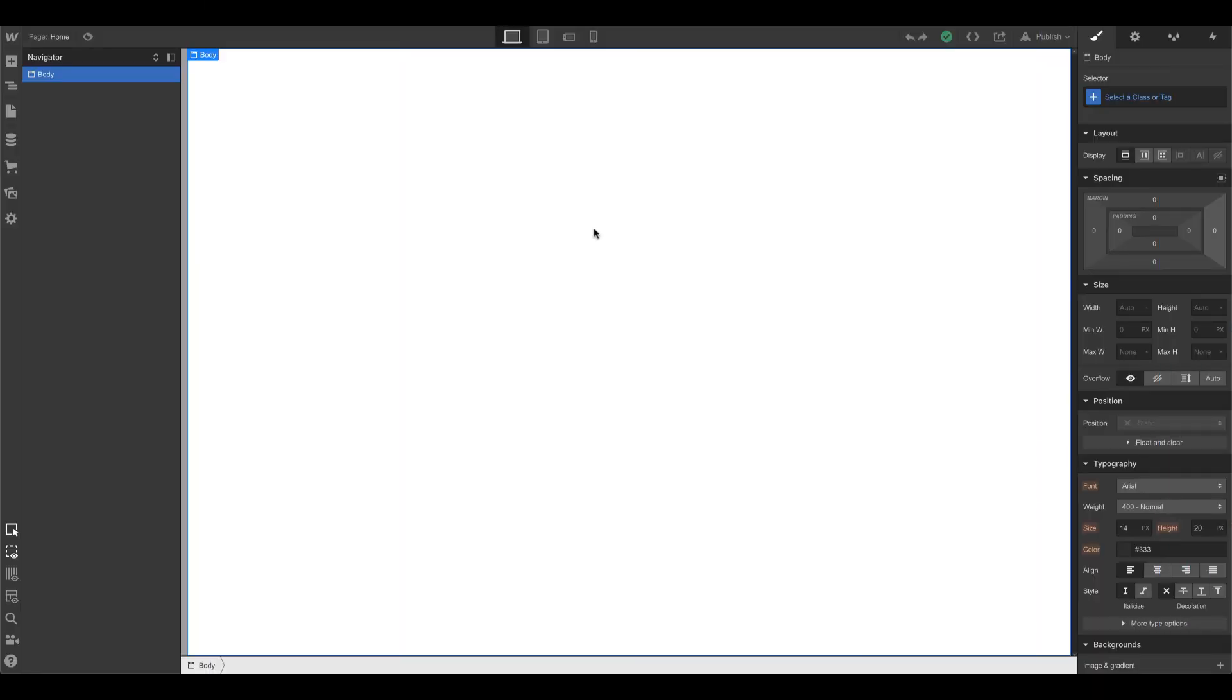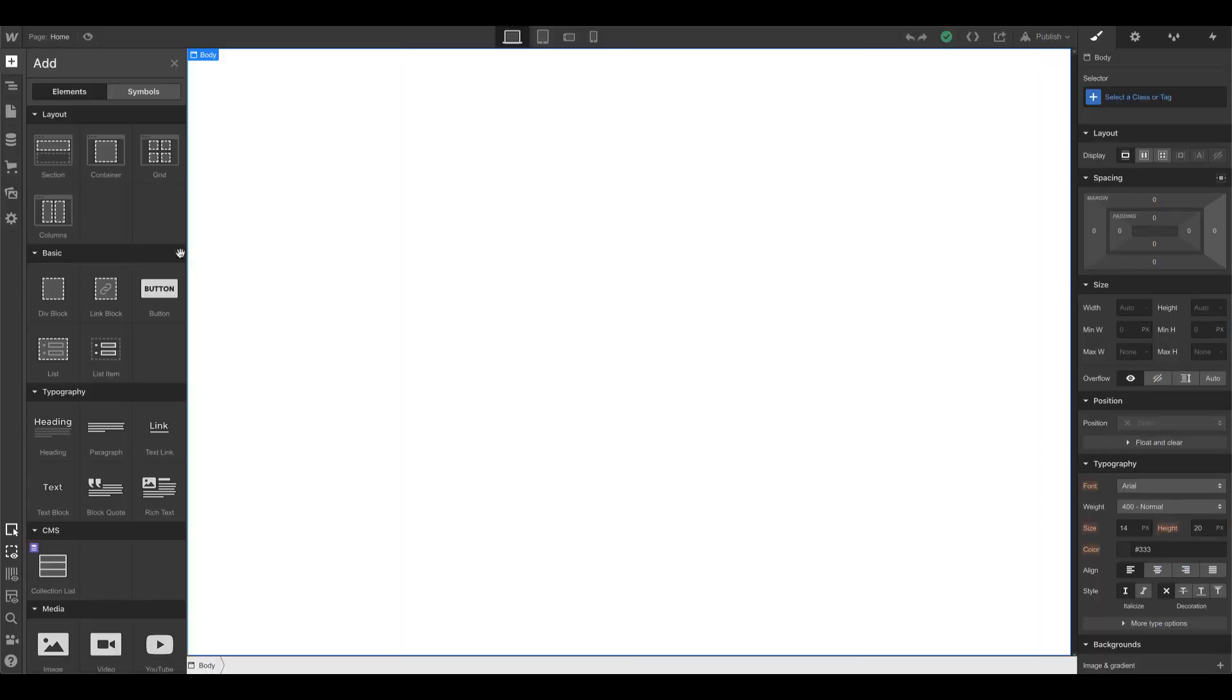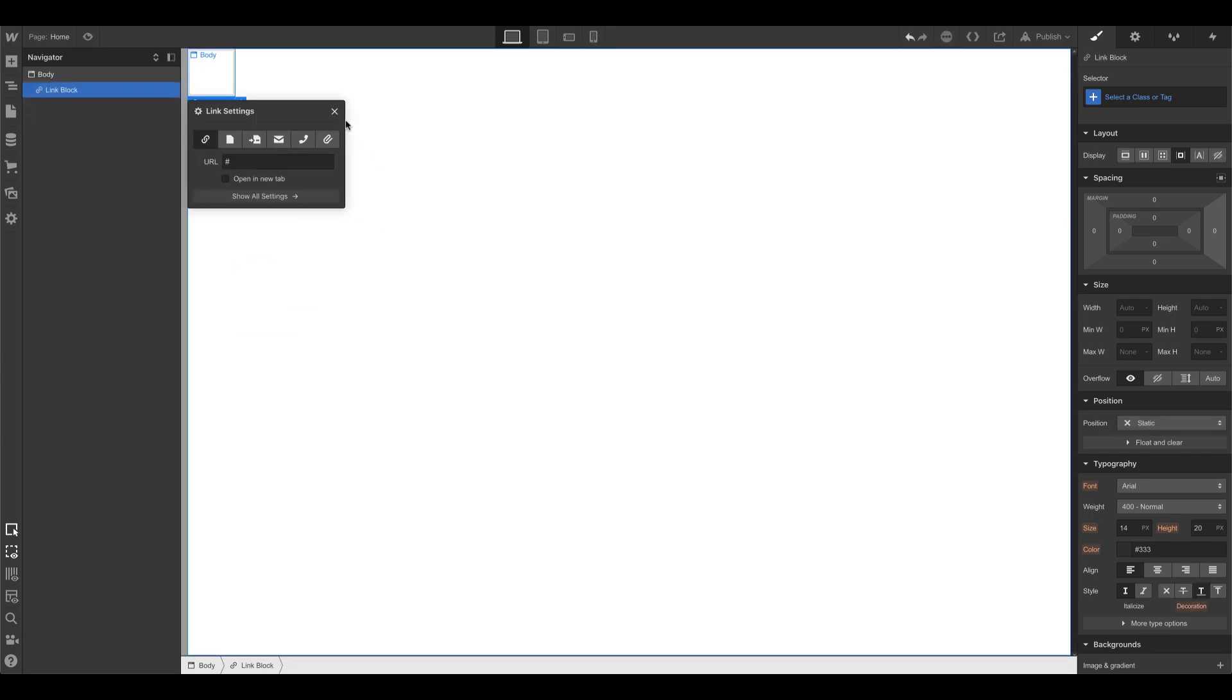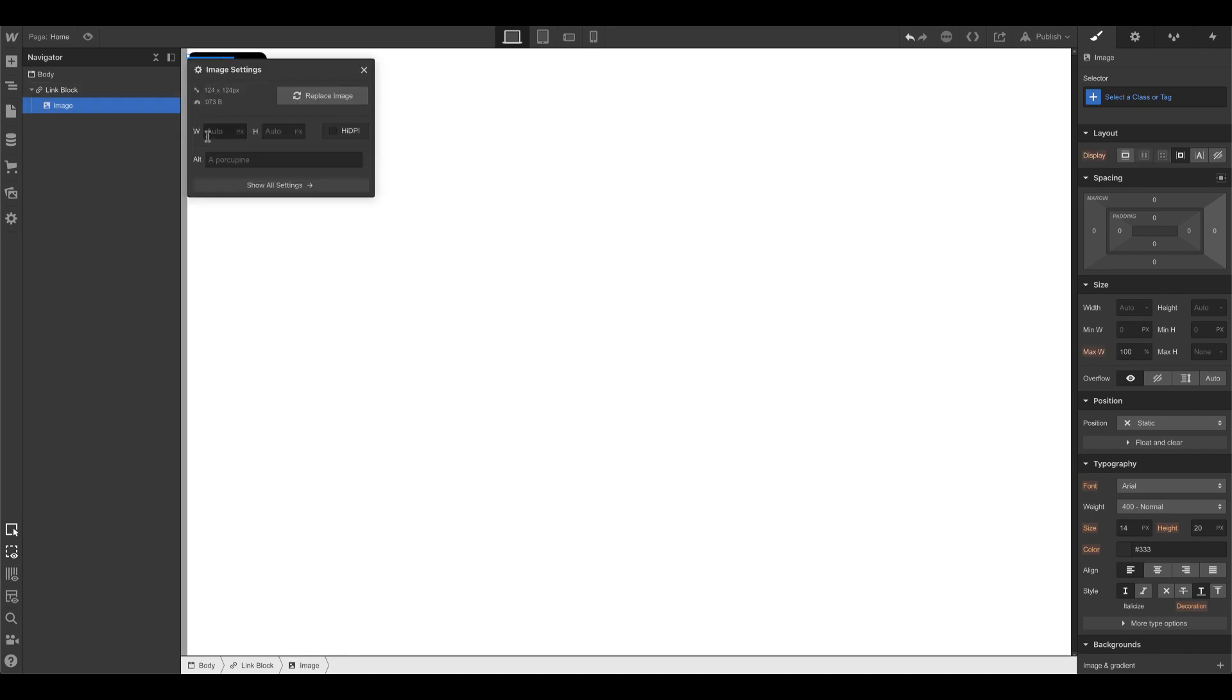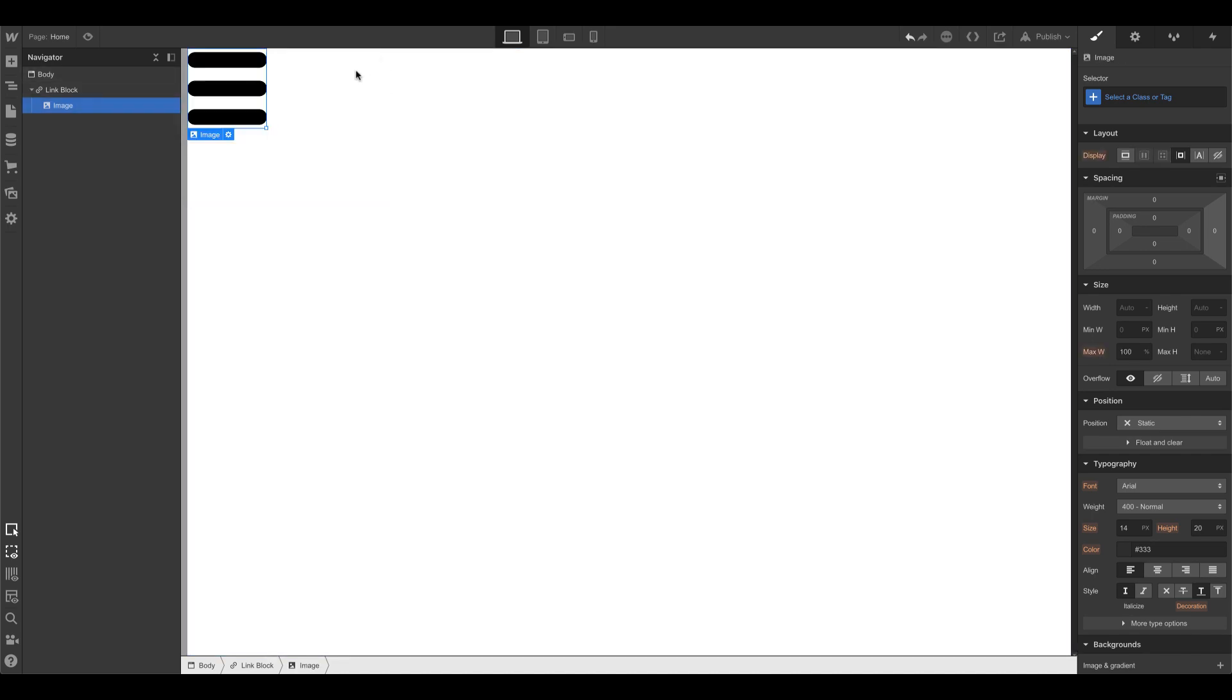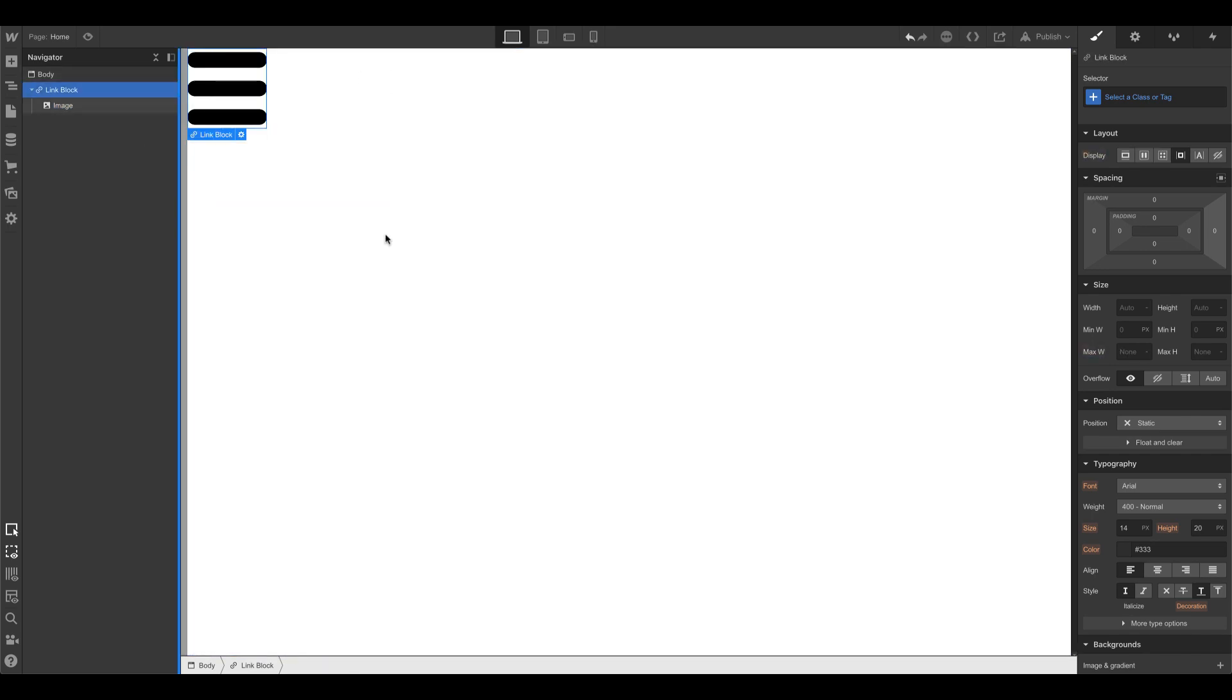Alright, so first thing I'm going to do is I need a trigger, so I'm going to just use a link block. And in the link block, I'm going to add in a hamburger menu button.